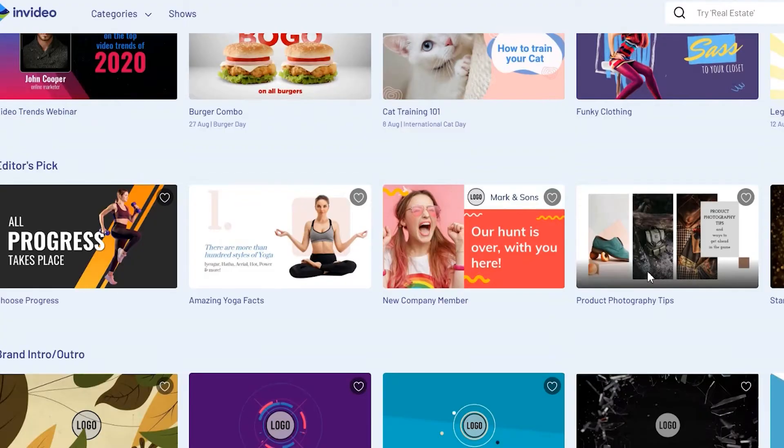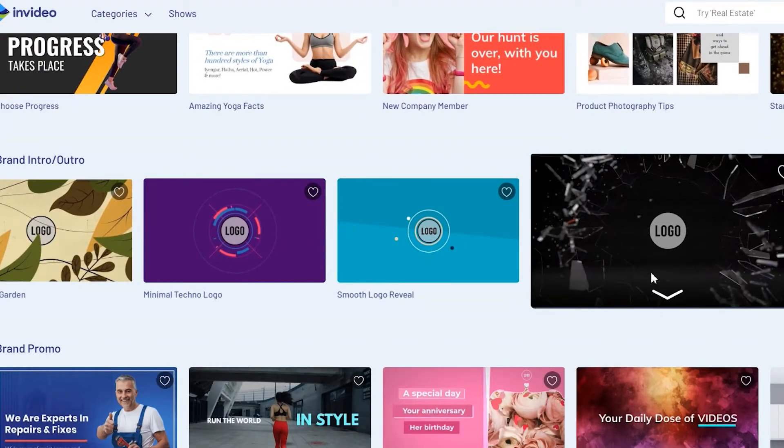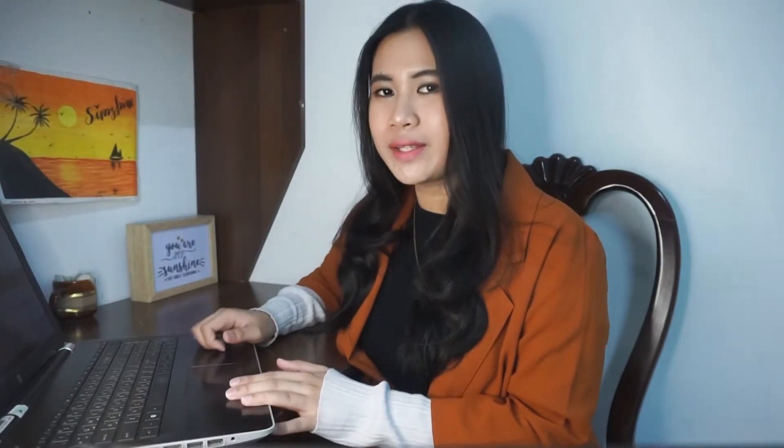I also like InVideo's templates for logo reveals and how they make it easy to customize — you just have to replace the logo element with your own logo. Later on, we'll see more of its features in the online editor.